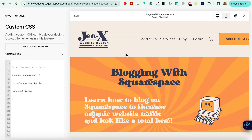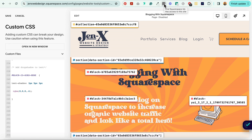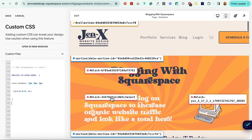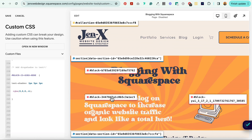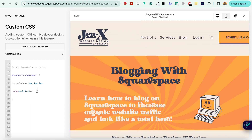For this next step, you're going to need the Squarespace Block Identifier Chrome extension — it looks like this. Select it and locate the text block that you want to add the drop shadow to. Select the block ID and you'll see it automatically copies to the clipboard. Now you can deselect all of those messy block IDs.